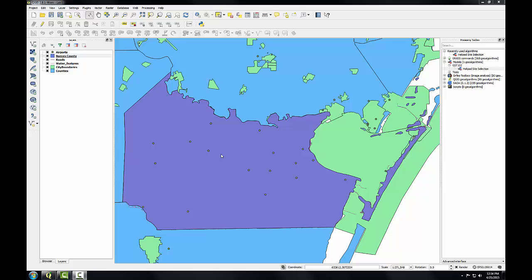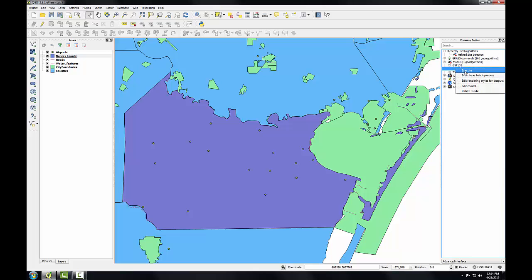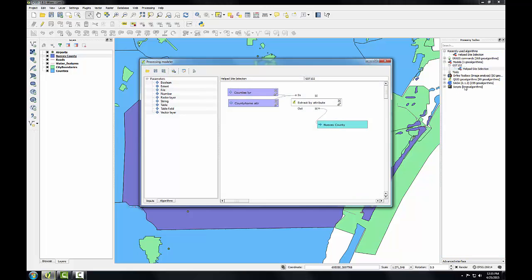Now that the basic model is set up, I'm going to add to it. In this task I'll work on geoprocessing the data for the city boundaries, the roads, and the water features. I'll also clip the airports to Nueces County. I'm going to start by opening up the graphical modeler. I can simply right-click on my helipad site selection tool and choose edit model from the context menu.